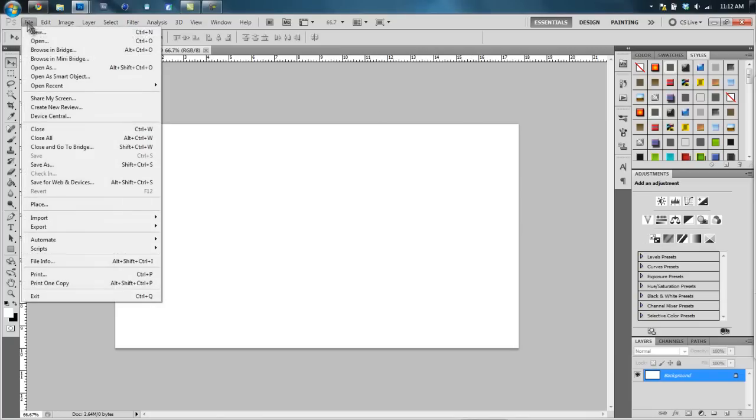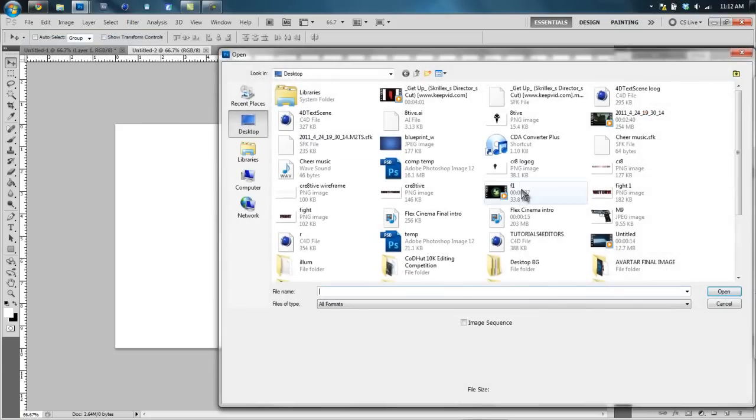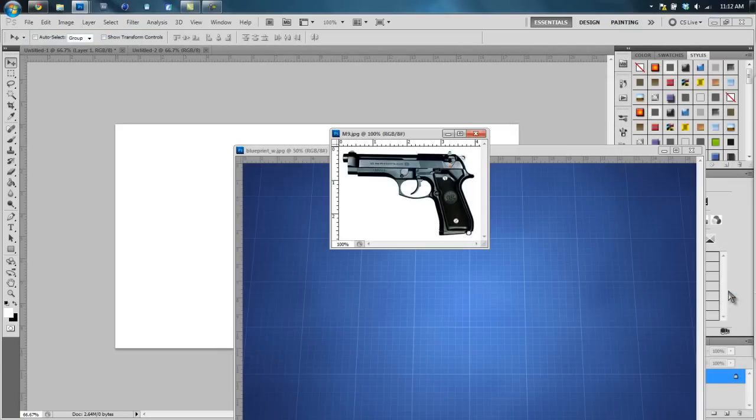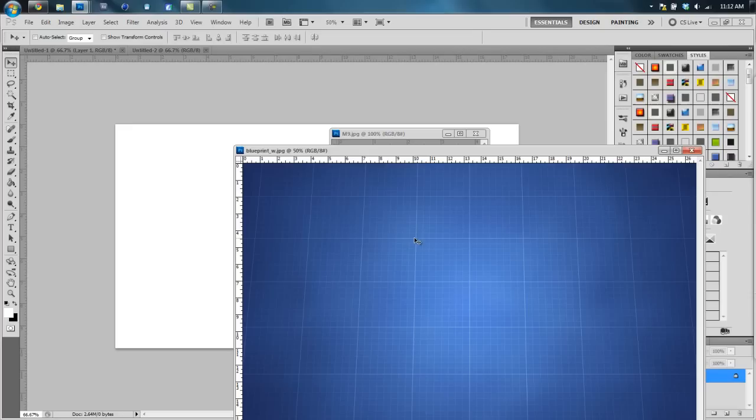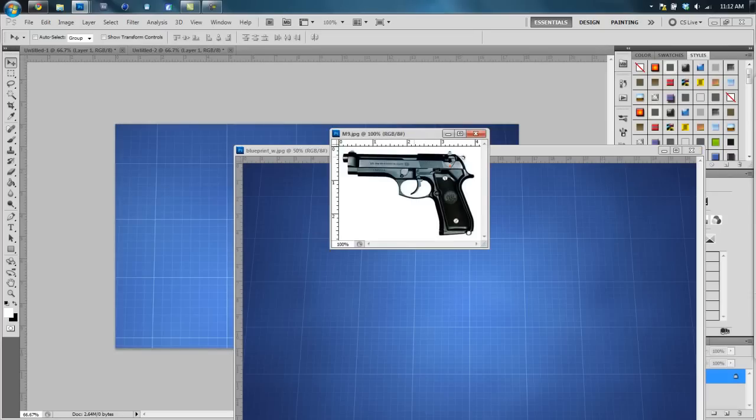Now we got this, right now we're gonna import both of our blueprint and our M9. So we're gonna hit Ctrl and select both of those and they pop up right here. I'm gonna drag the blueprint in, click on this, I'm gonna drag the M9 in.